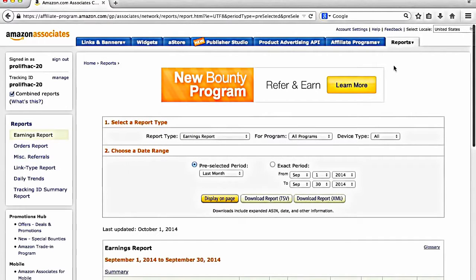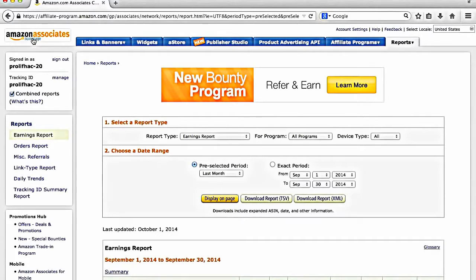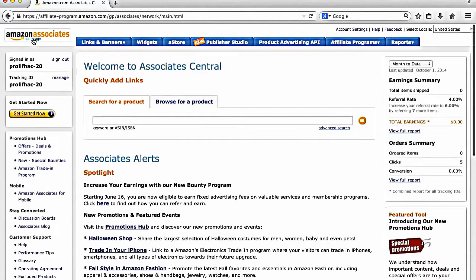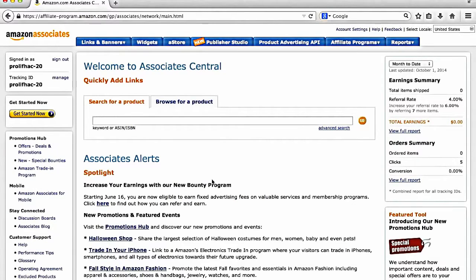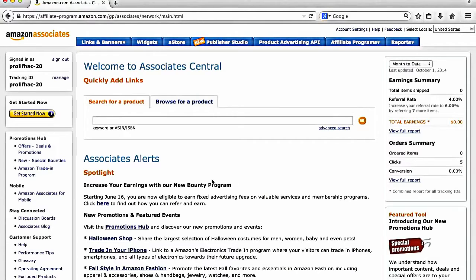So I'm going to go back to the homepage here. Okay, great. So this is the homepage. So now onto the most important part here, and is that how do you find a product and how do you get the affiliate link?